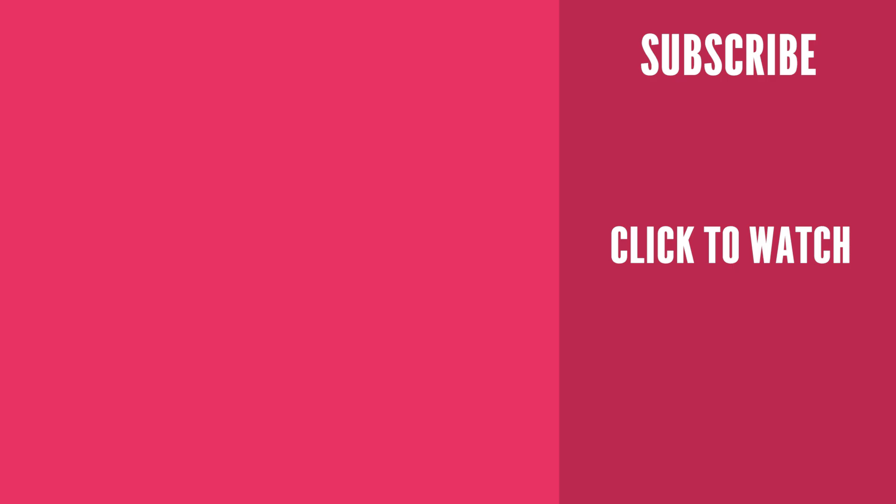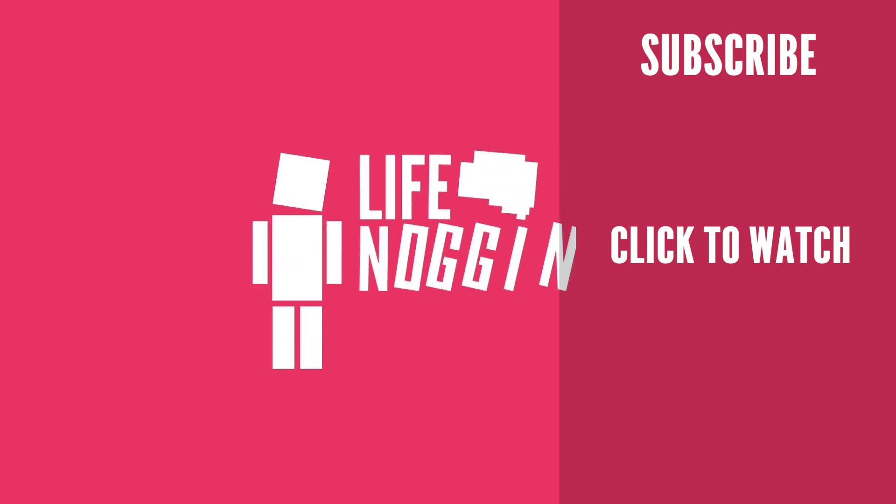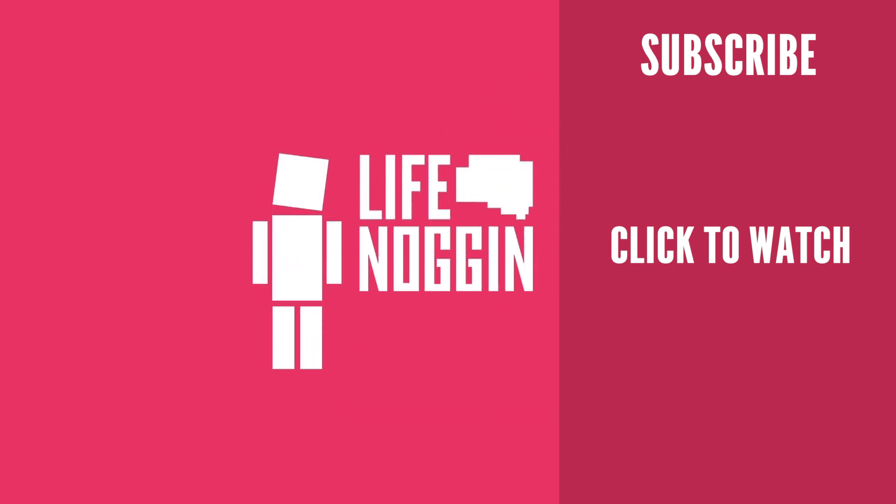Thank you so much for watching and liking this video, and as always, my name is Blocko, this has been Life Noggin, don't forget to keep on thinking.